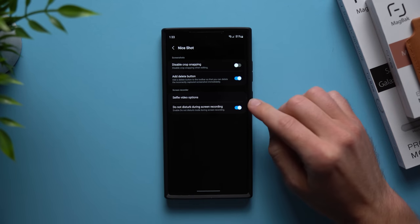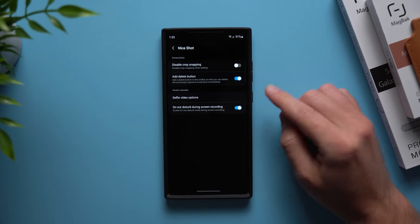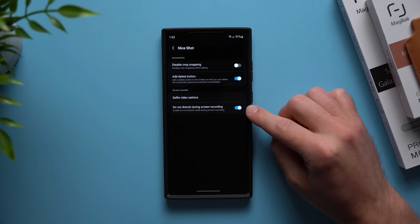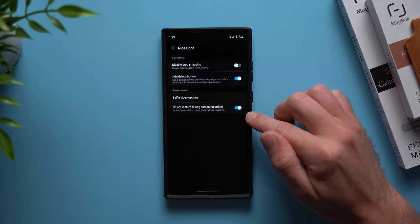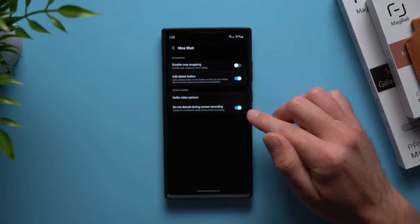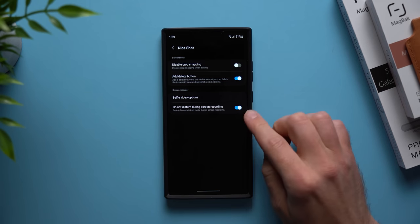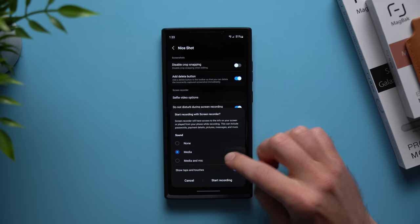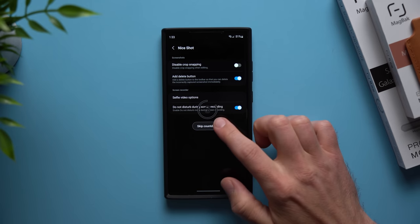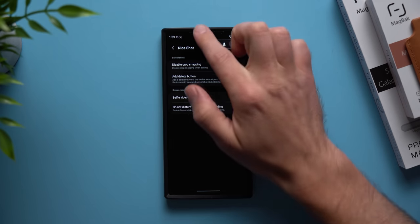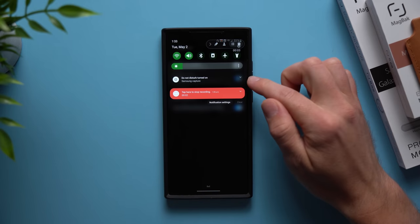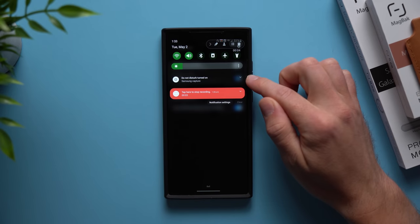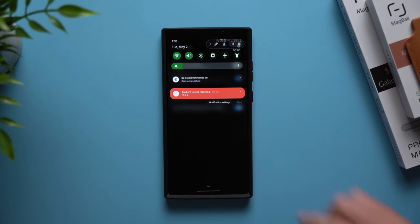While we're in here another nice feature that you can enable is do not disturb while screen recording. If you take a lot of screen recordings on your phone like I do for YouTube or tutorial purposes or whatever other reasons, you do not want to be getting notifications or phone calls during your screen recording because that's going to ruin the whole thing. By enabling this, every time you start a screen recording your phone will go into do not disturb mode and you will not get any interruptions. No notifications and no phone calls will come through while you're screen recording so that you can finish it without being interrupted.